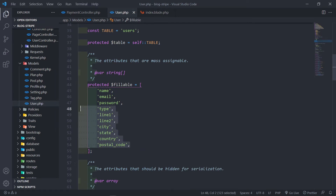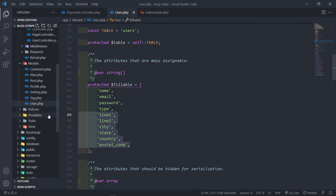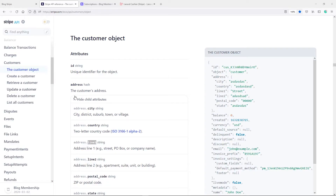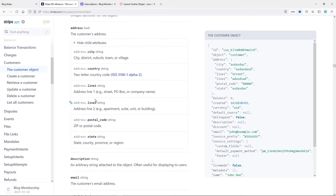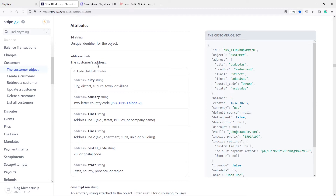For anyone that might be new, I just want to show you where this is coming from. Let's quickly go to the Stripe documentation. If you go to the address, you will see we have line one, line two, city, state, postal code, and country. Stripe uses this for the billing details. This is very important — when you sync the data with Stripe, you name them the same fields.